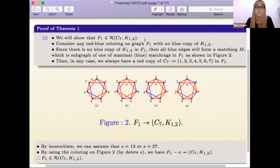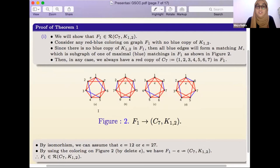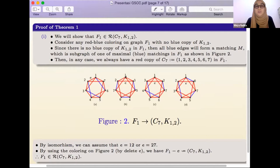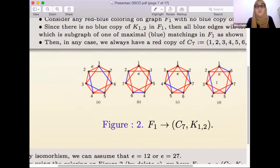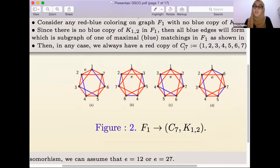For the first one, we consider any red-blue coloring on graph F_1 with no blue copy of K_{1,2}, so all blue edges form a matching M. As seen in Figure 2 (cases A, B, C, and D), the blue edges form an independent matching. In any case, we always have a red copy of C_7 — a red cycle on seven vertices: 1, 2, 3, 4, 5, 6, 7.